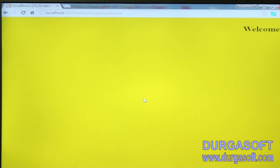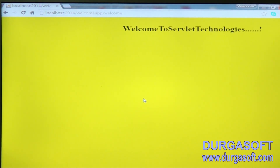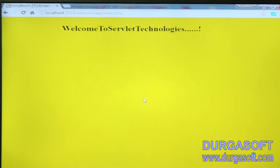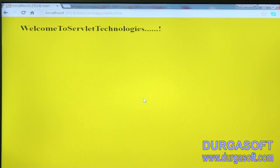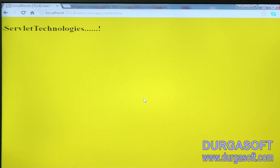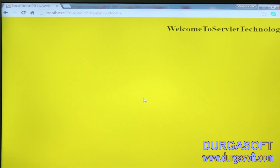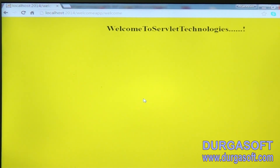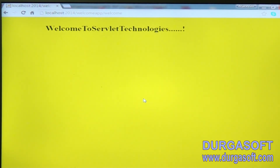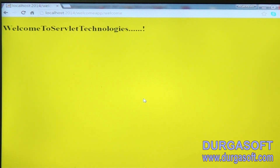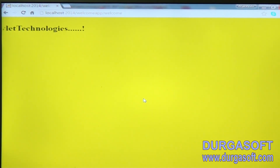Static web page means by using HTML, CSS, and JavaScript we can design a static web page. This is the dynamic web page. In the next session we will see how to implement GenericServlet and how to do that task — we will see that on Monday.